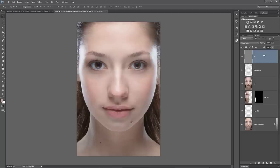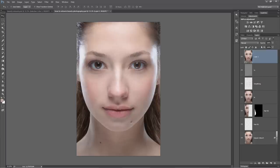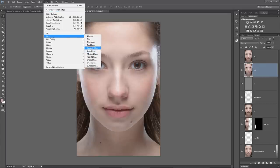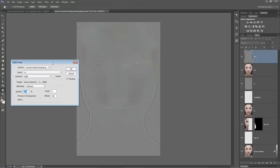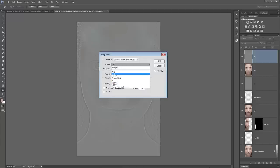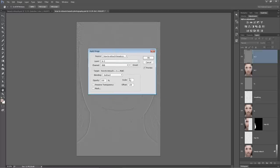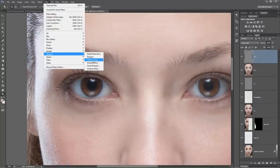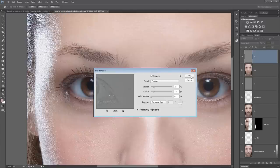Now we do another round of frequency separation - to add more sharpening, do more skin smoothing, and actually blur the skin itself. We merge all layers to a new layer with Ctrl+Shift+Alt+E, duplicate it, naming the top layer High2 and the bottom Low2. We apply Gaussian blur of 10 pixels to Low2, then go Image > Apply Image on High2, choosing Low2 with Subtract blending, Scale 2, Offset 128. We set the blend mode to Linear Light and apply Smart Sharpen at 75 amount and 1-pixel radius.